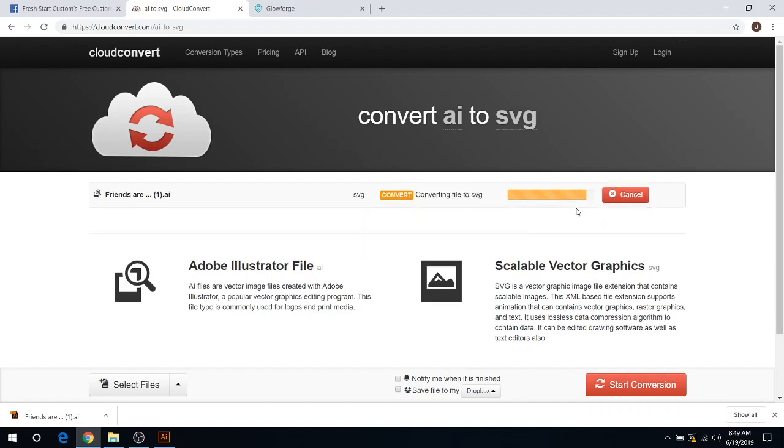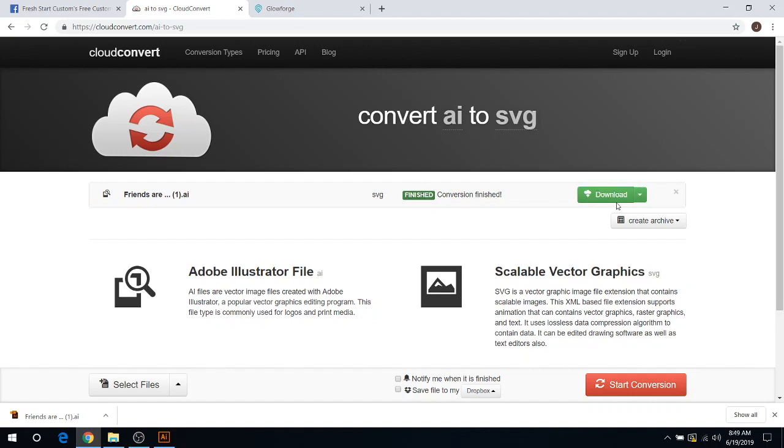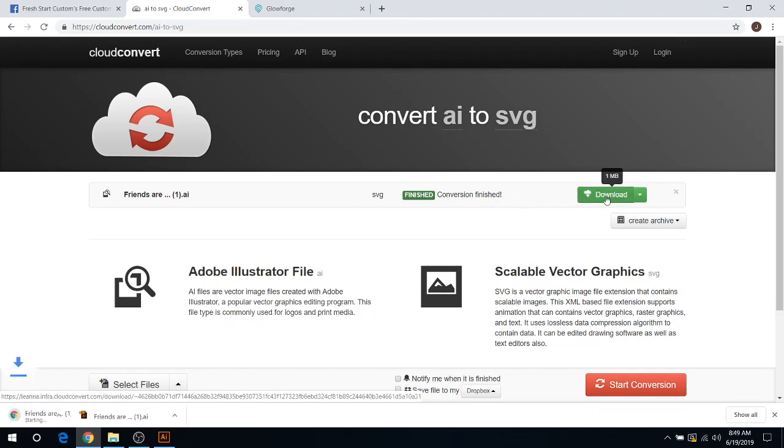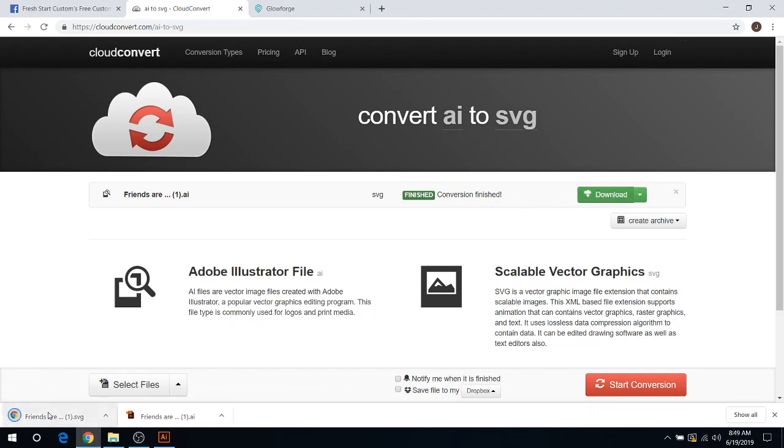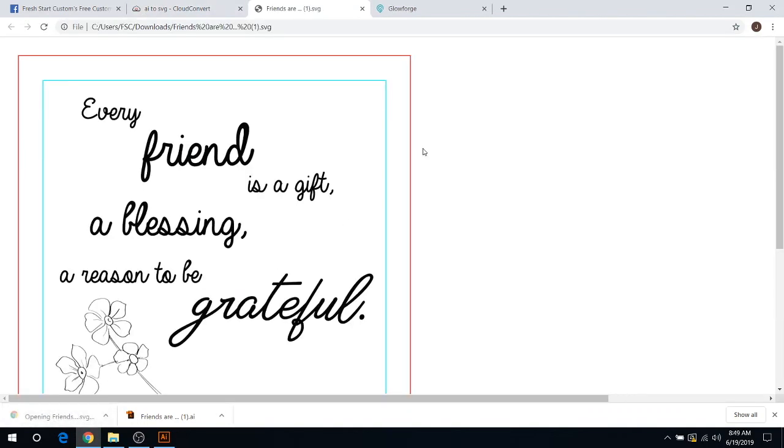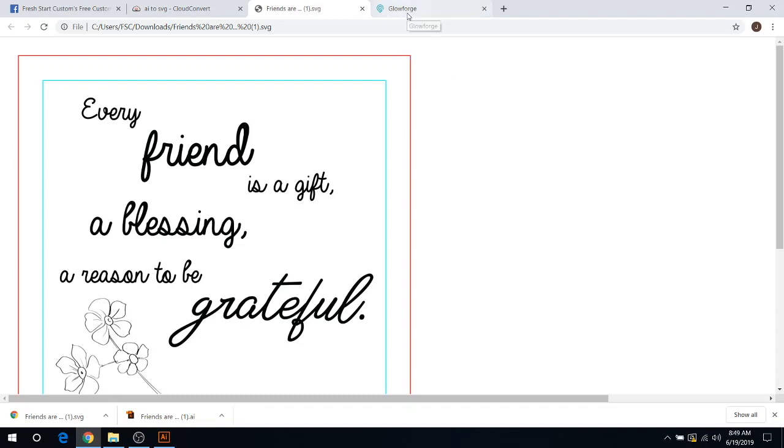You'll see it's uploading and converting now, and then once it's done converting here, all you got to do is click download. There you go, it downloaded right down here. We're going to open that, and now it's in an SVG format so you can actually use this with the Glowforge. That's pretty much how you guys can use my free files, make it a little bit easier for you guys, and hopefully cut down on questions or repetitive answers there.